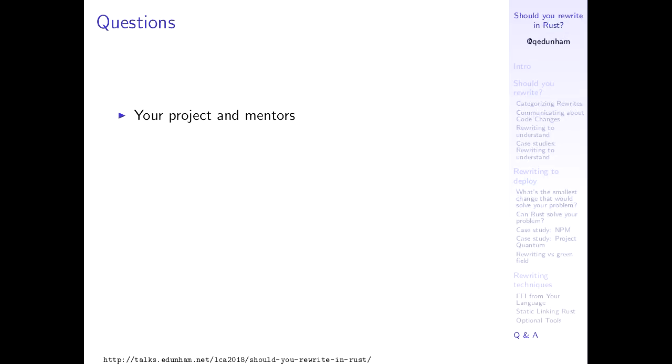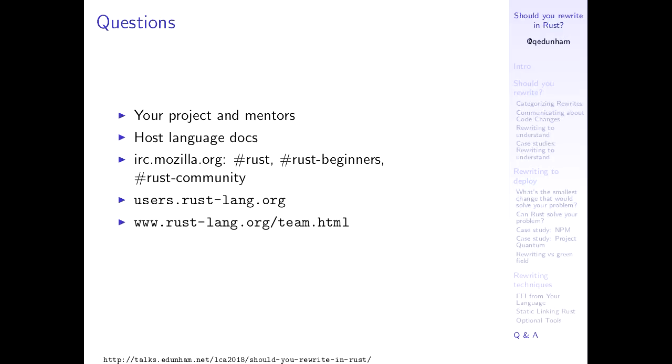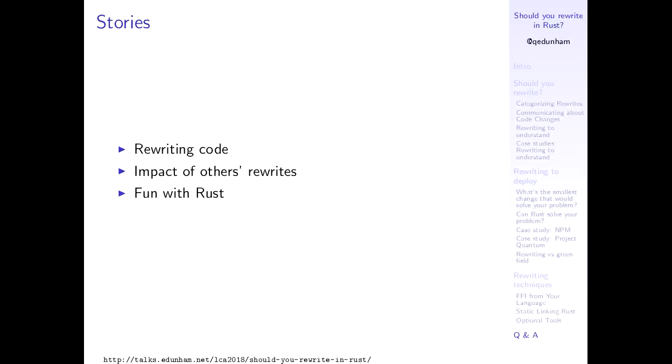So that's rewriting in Rust in a very small 45-minute nutshell. If you have questions about rewriting in Rust, first about rewriting parts of your code, rewriting in Rust, check with your project and your mentors first because it's often as much a cultural decision as a technical one whether you're going to rewrite. Check in your host language's documentation for how you can integrate with other languages. And when you get to your Rust questions, ask on IRC or ask on the Rust users forum or contact the particular Rust team that you have a very high-level question for directly if you need to. If you'd like to talk to me, if you'd like to ask me questions personally, I'd recommend LCA at edunham.net. And I would like to take the last five minutes to be a little unusual for this conference. I'm not going to encourage questions though if you have something you'd like for the recording you may ask, but I would like to hear your short stories of rewrites and of rewriting code or the impact that others rewrites have had on you or fun that you've had with Rust. So it looks like we've got about five more minutes till the cut-off time. So would anyone like to share anything?